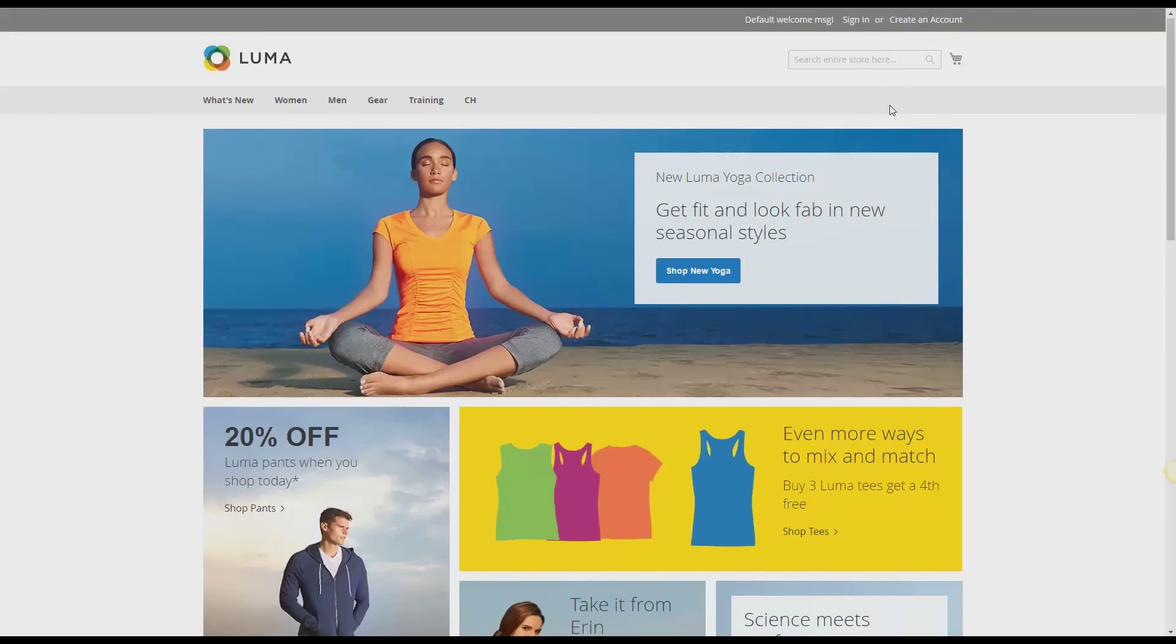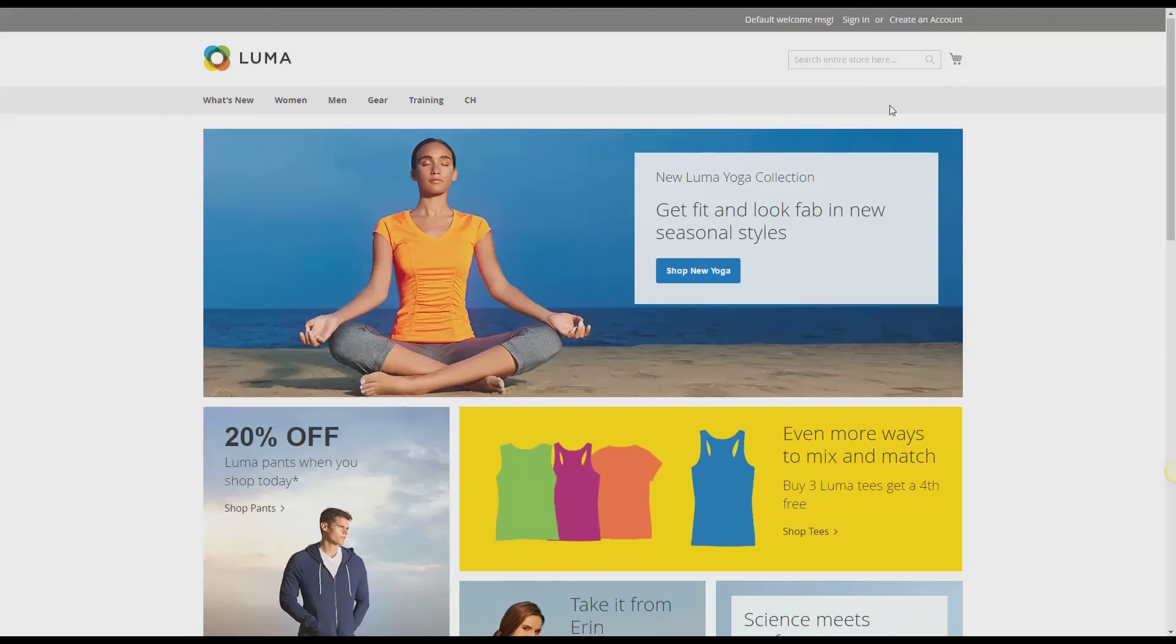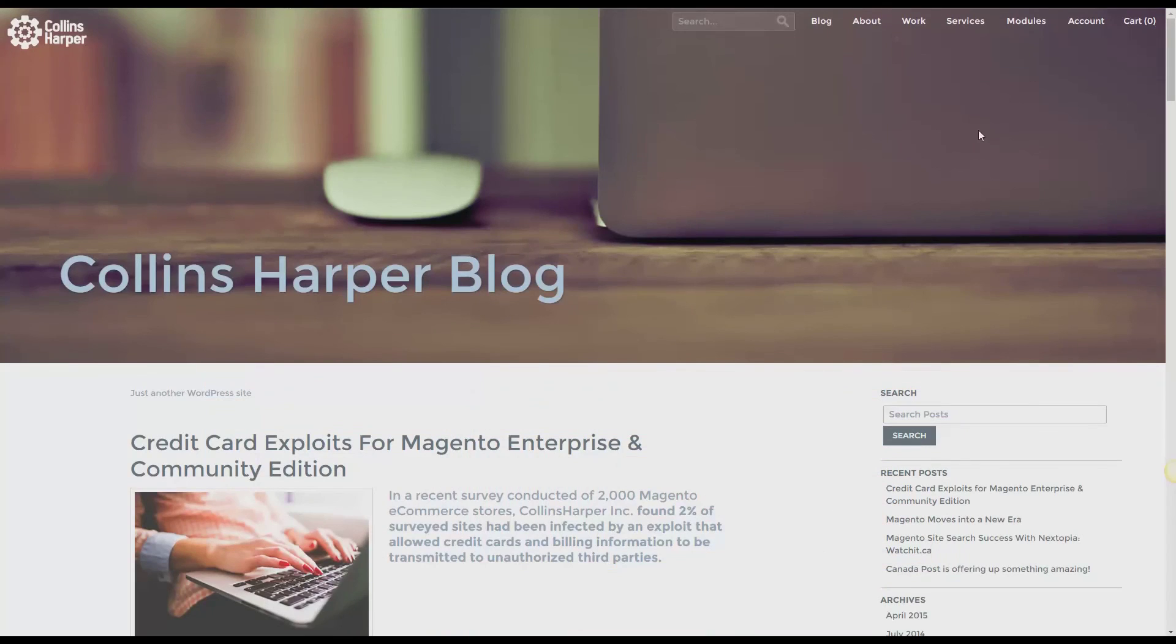So I hope this little trick helps you out one way or another. It can be used for multiple things. This was just a really basic example. Be sure to check out Collins Harper for best in industry Magento web development. And also check out our Collins Harper blog for new articles and updates. Thank you very much for watching.